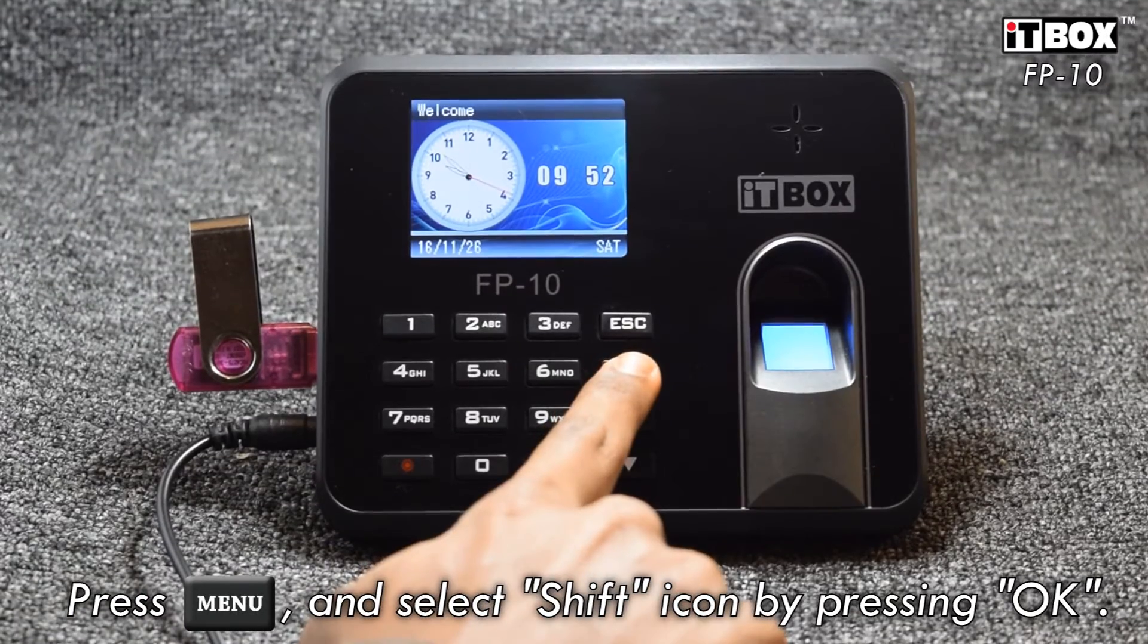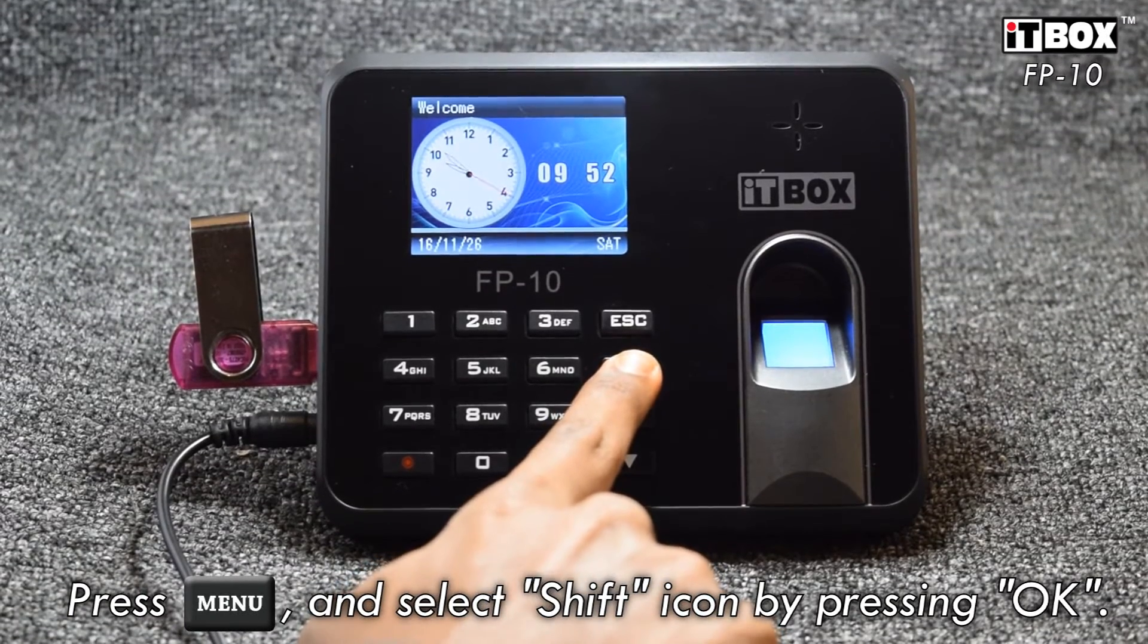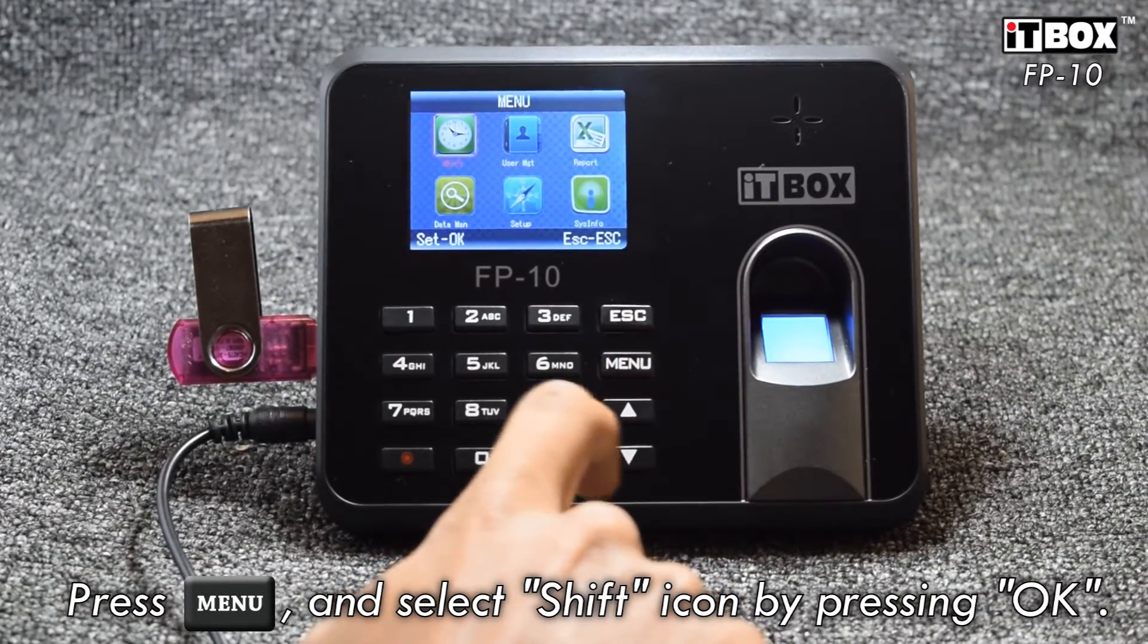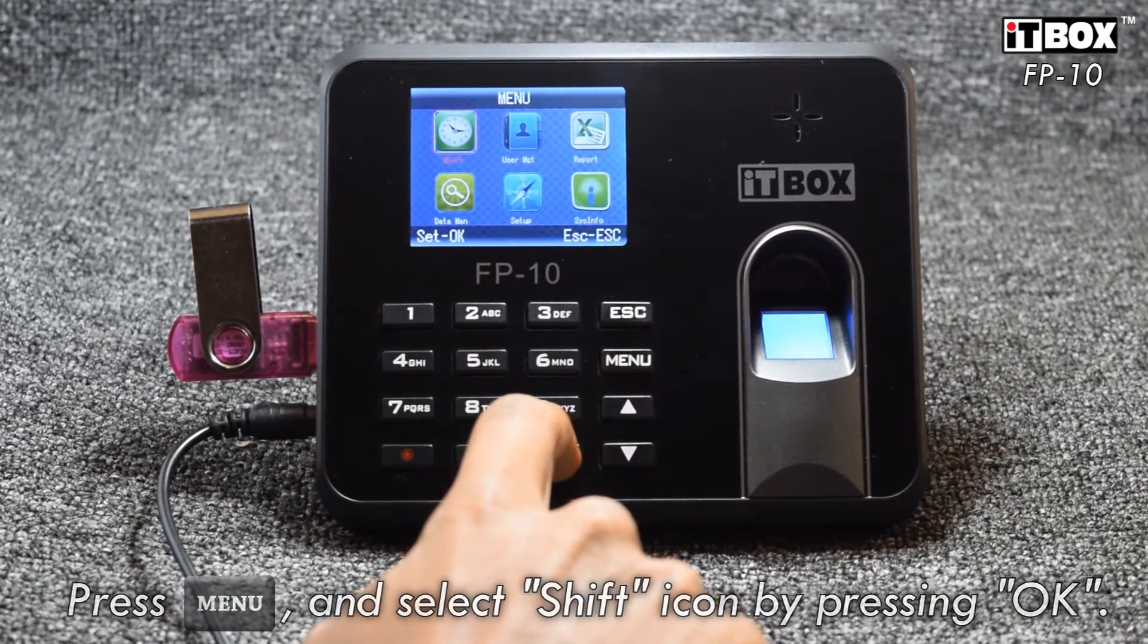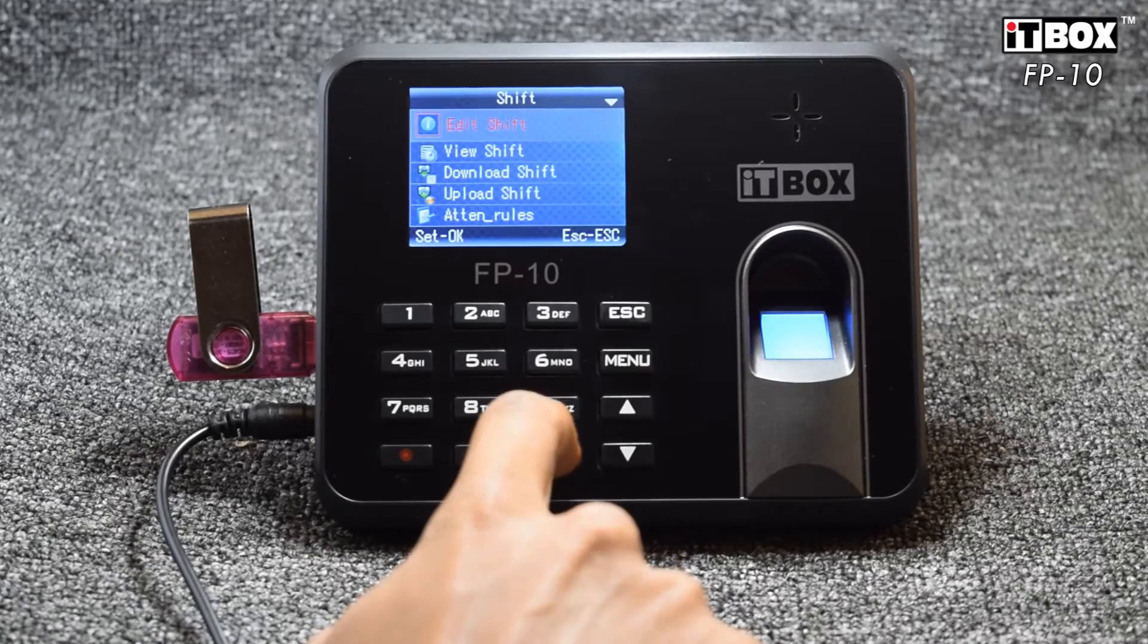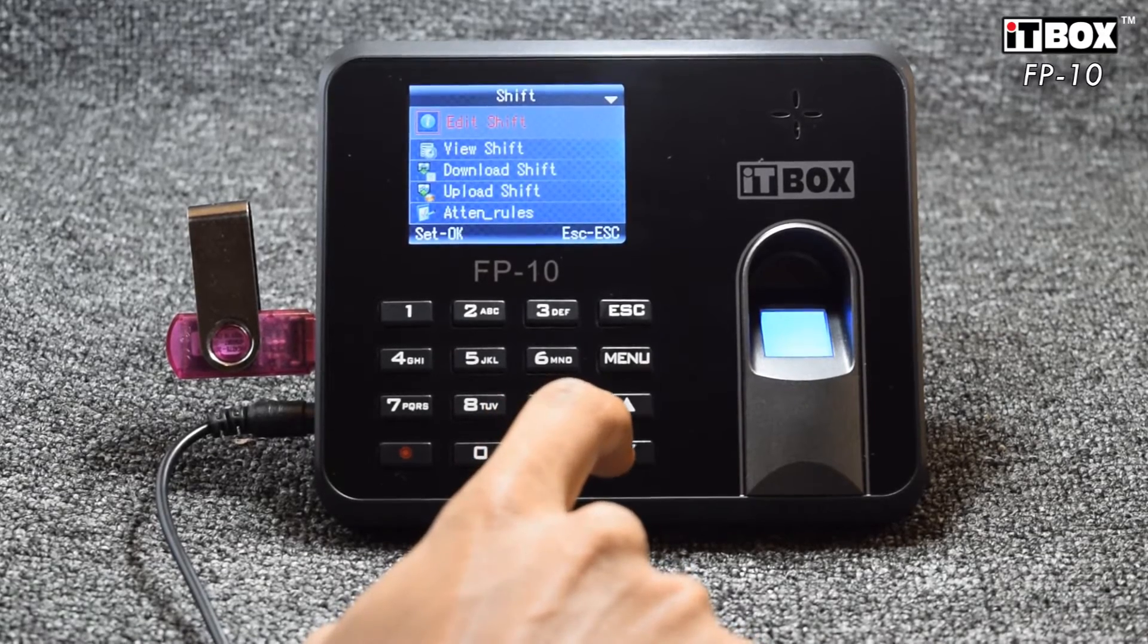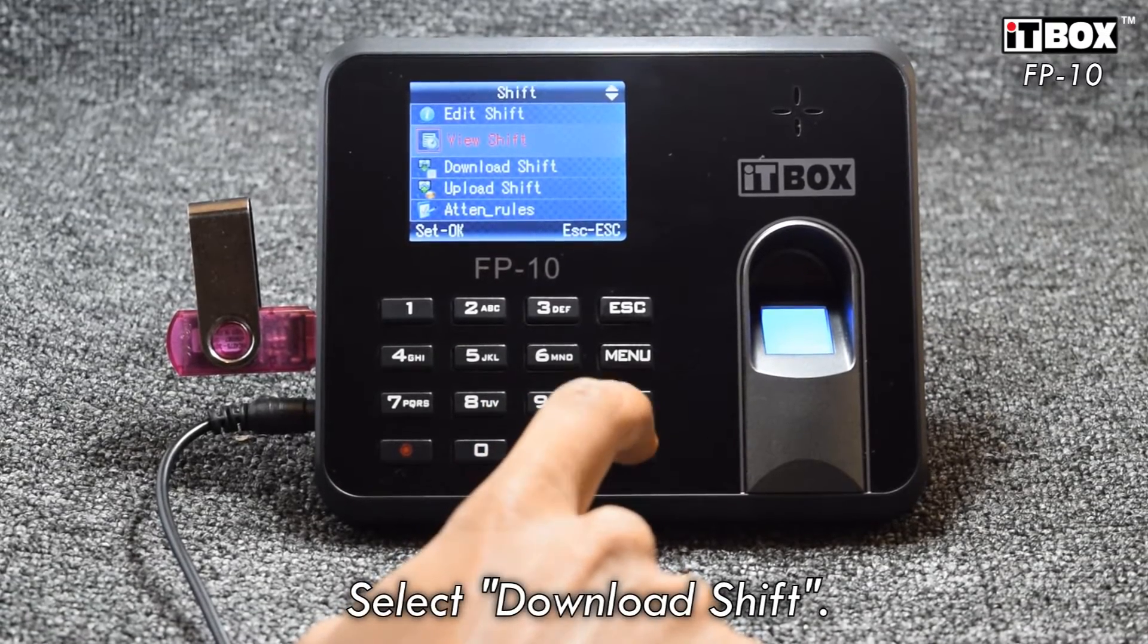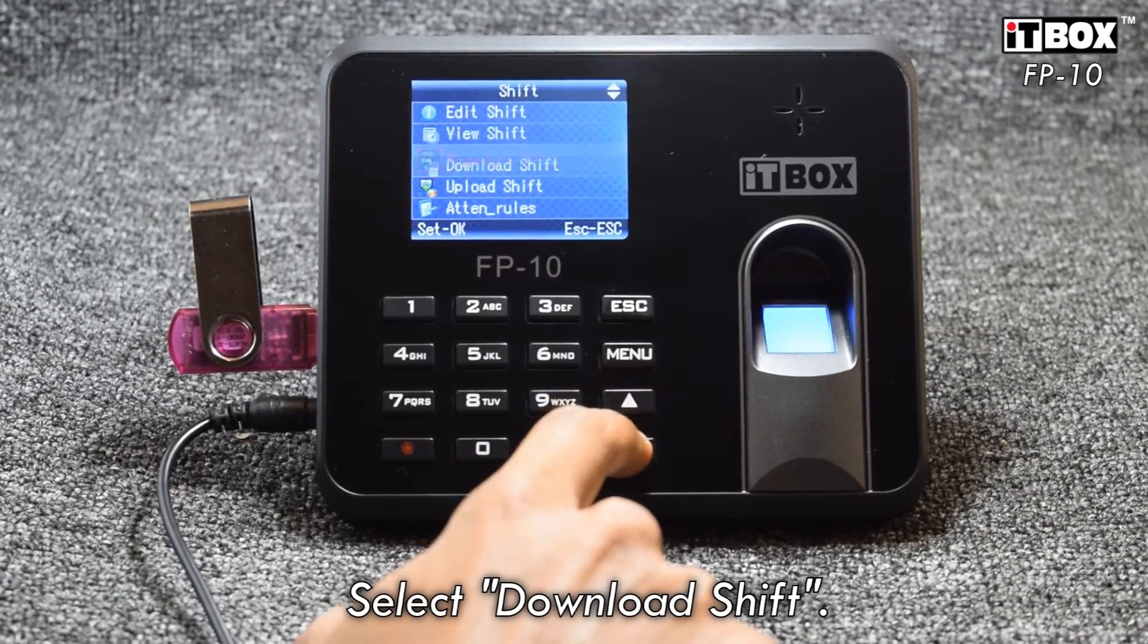Next, press the menu button and select the shift icon. Proceed by selecting the download shift section.